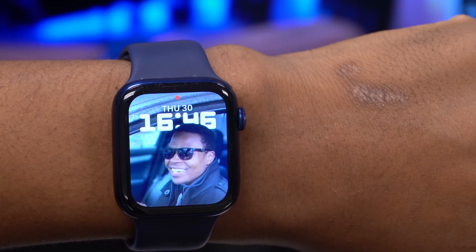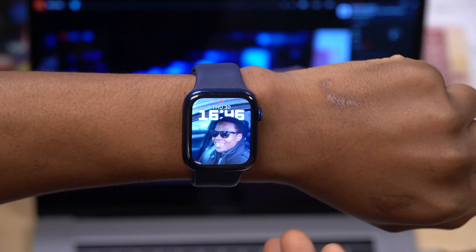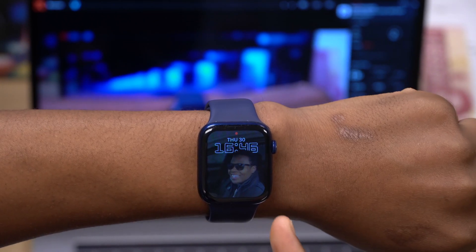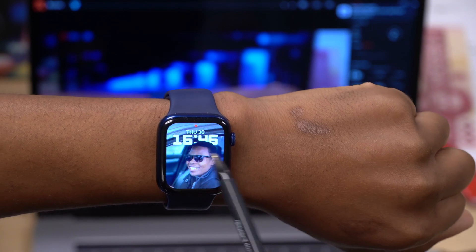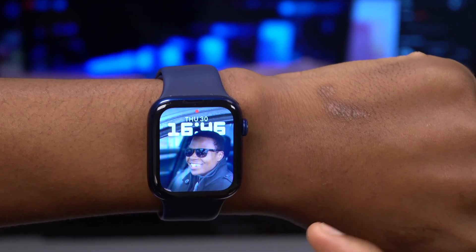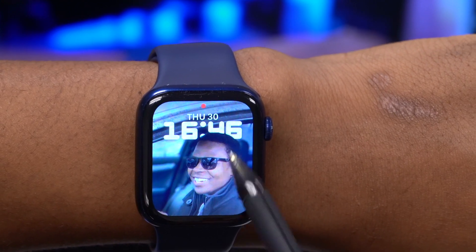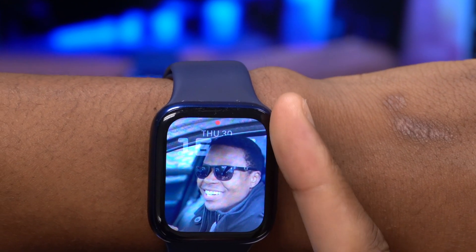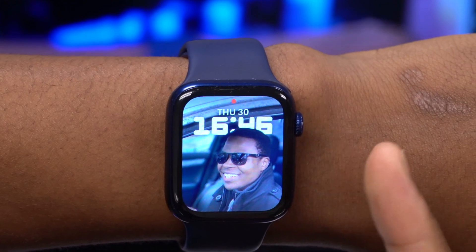Another watch face that came with WatchOS 8 is the Portrait watch face. When you lower your wrist and raise it up again, there isn't much to tell at first — it almost looks like a Photos watch face. But there are hidden features: it is actually depth-sensitive, so the subject is in the forefront and the time is in the background. If you rotate the crown, you can see it zooms in and out.